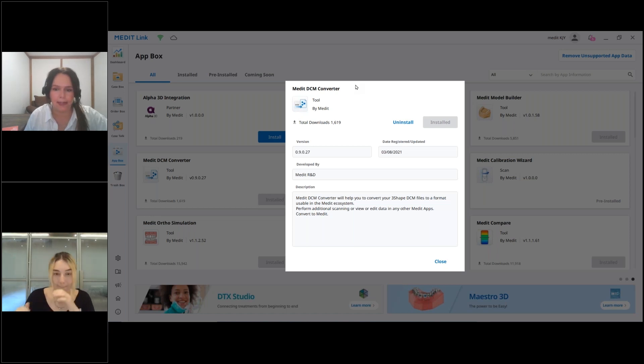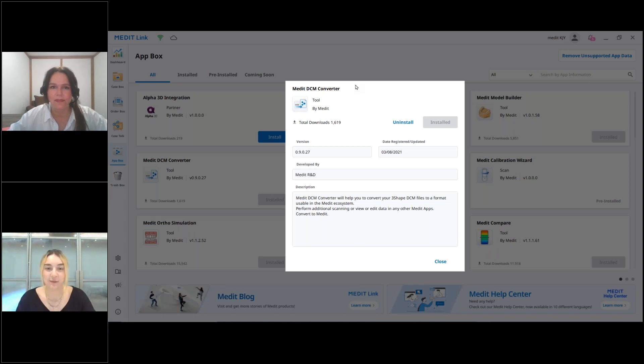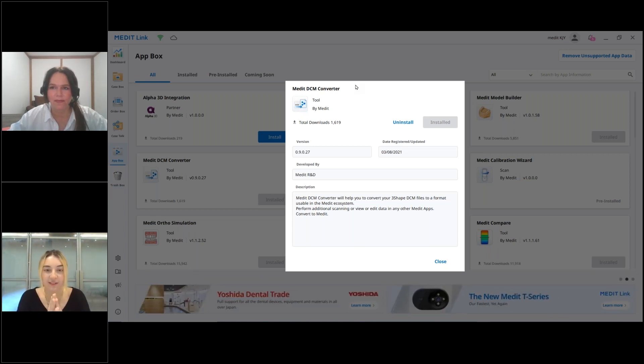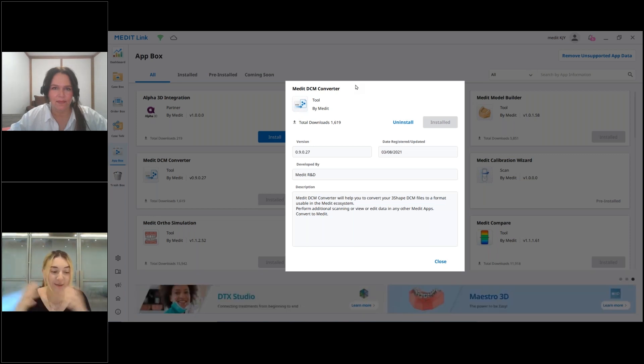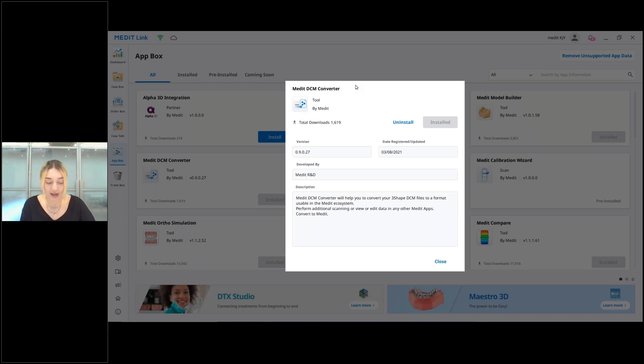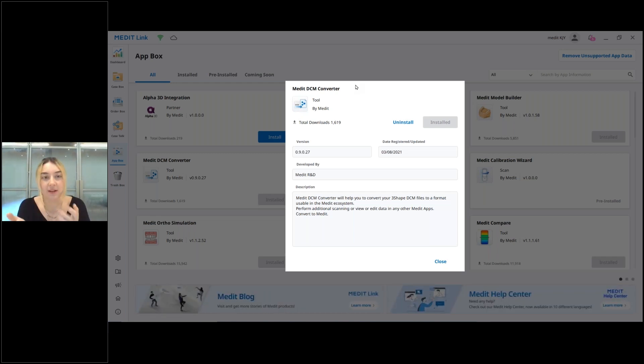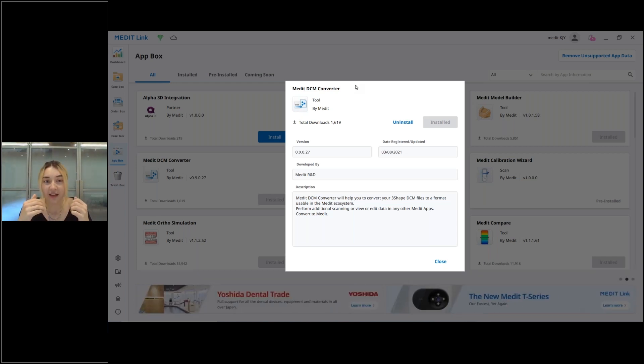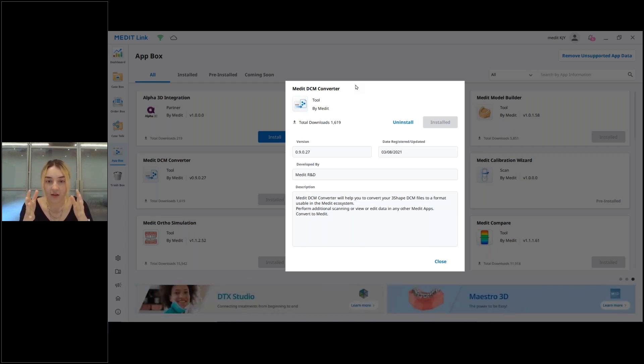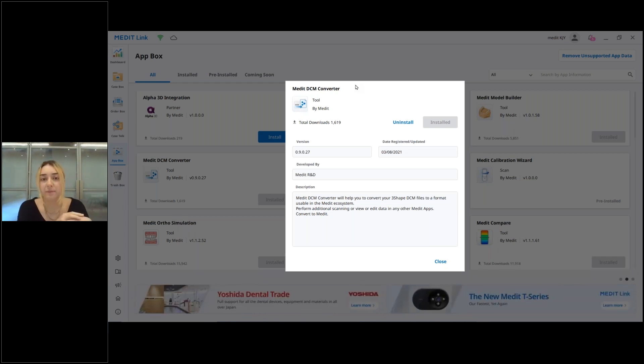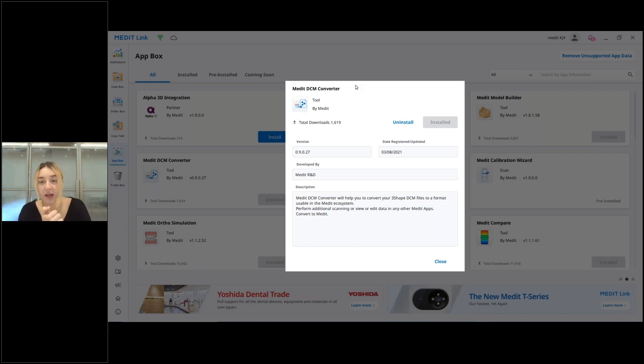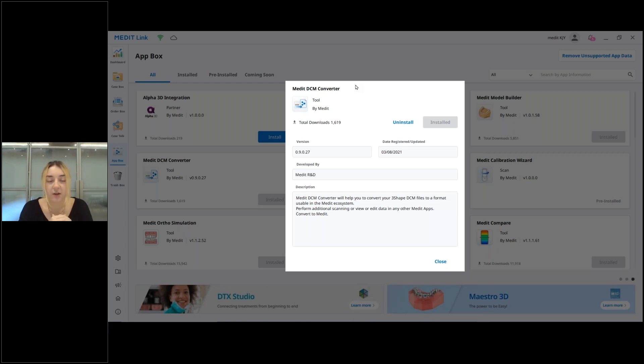Thank you. Yes, it's a very quick webinar because it's a one-click app, which is amazing. This is something that I think is very different from our usual apps. The one that we're going to talk about is called Medit DCM Converter, and that is an app, one-click app, that actually allows our users to convert their 3Shape DCM files into files that can be used inside MediLink, inside the Medit ecosystem.